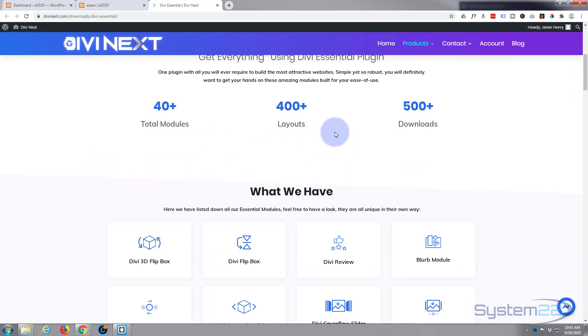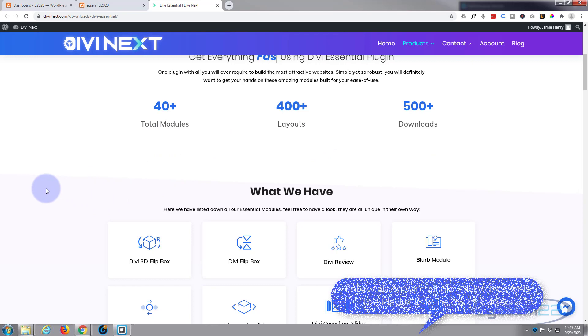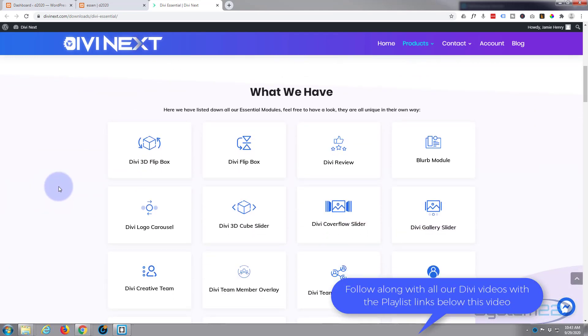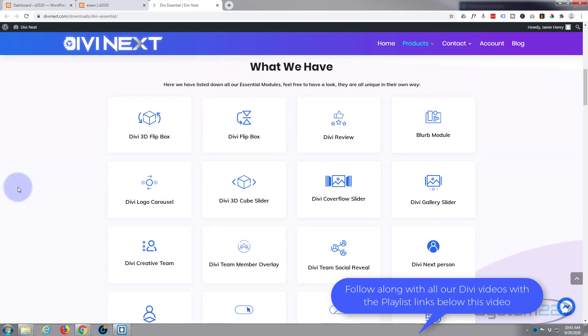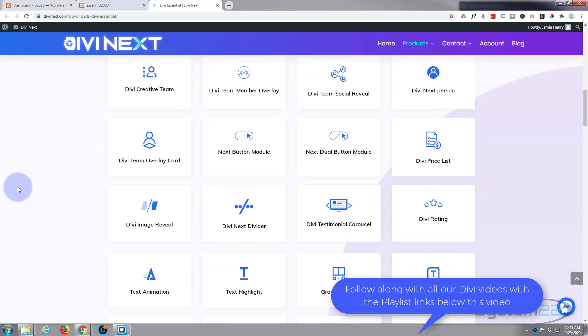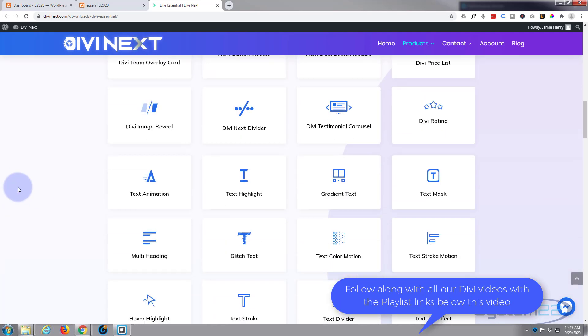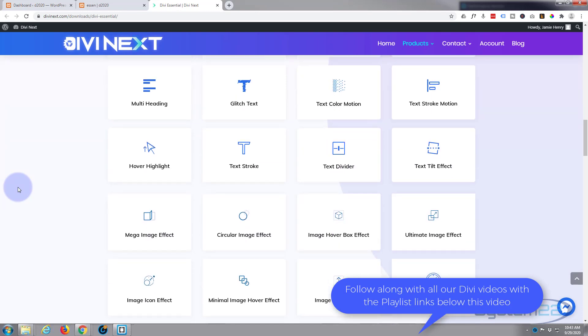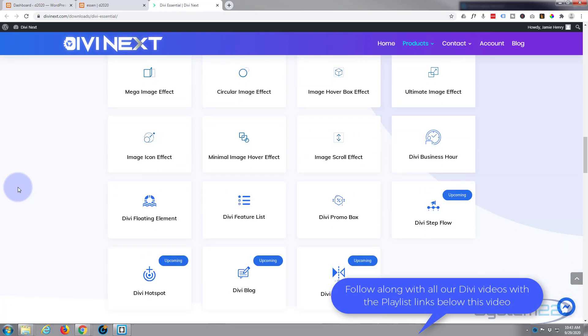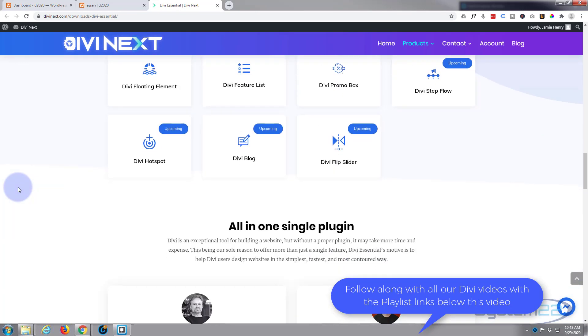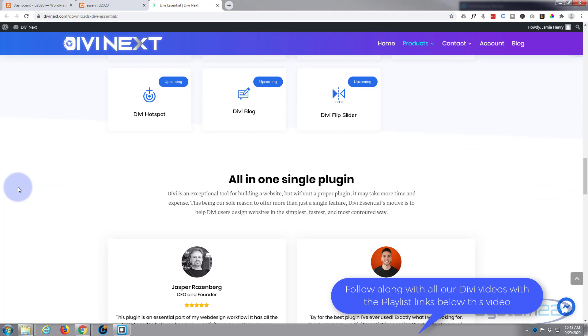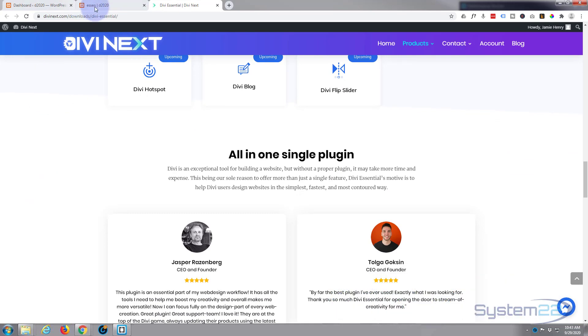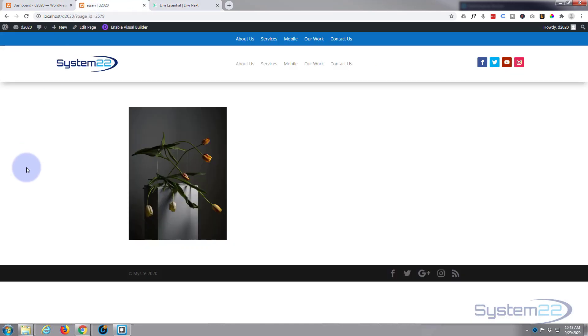40+ modules, 400 layouts, all kinds of things, and we're going to go over a lot of these in this next series. They really are stunning effects to have on your site, and today we're just going to demonstrate one of them, which is the hover box. So let's get started.